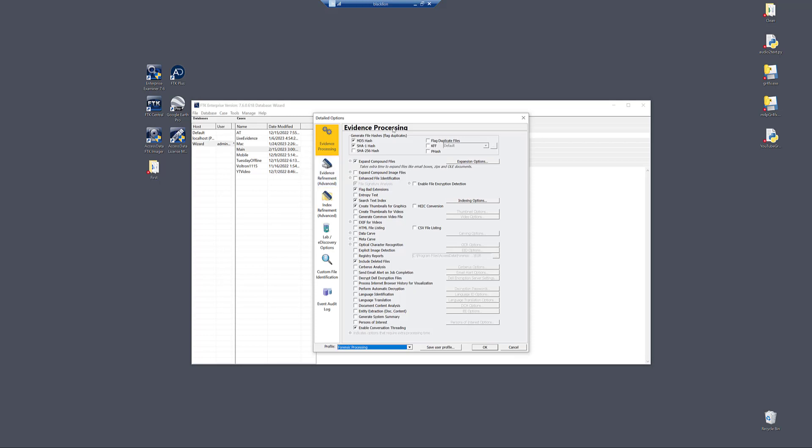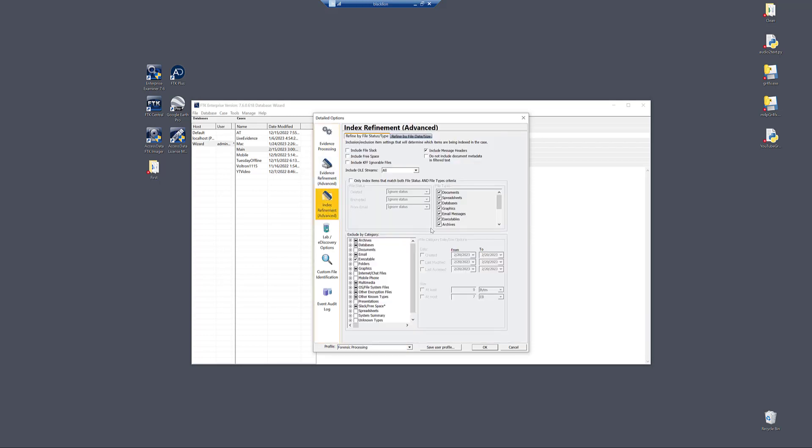Once the evidence processing screen comes up, you notice this little button over here, index refinement.